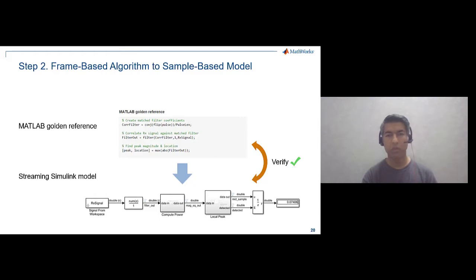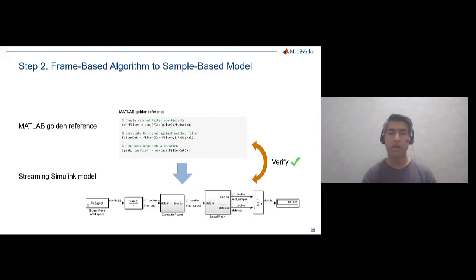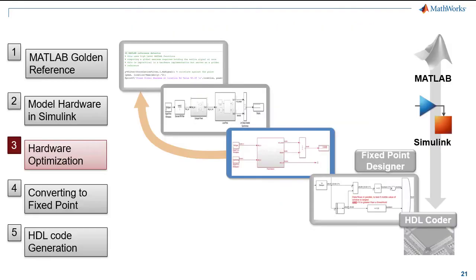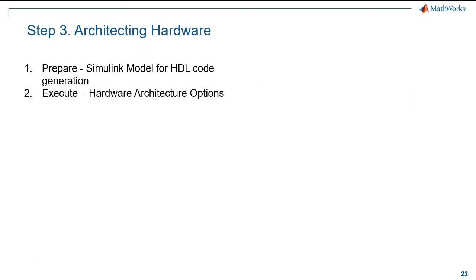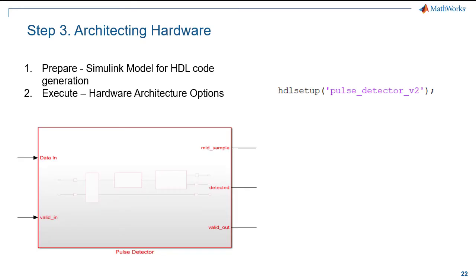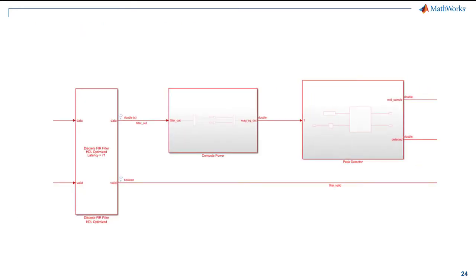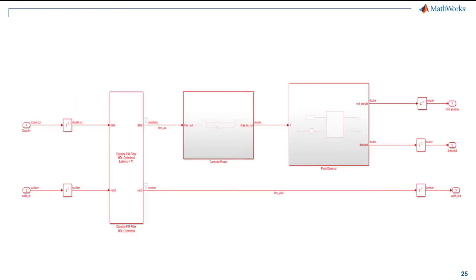So having modeled our hardware implementation in Simulink, in step 3 we will focus on optimizing our architecture, making it efficient and optimized hardware design. We will first prepare our model for HDL code generation. Then use optimization techniques to control speed and area trade-offs in hardware design. Additionally, we will add a signal validity check to the hardware design.